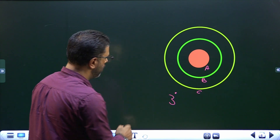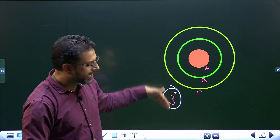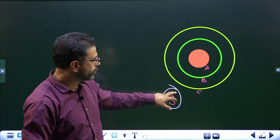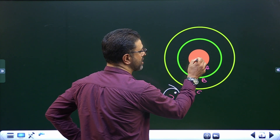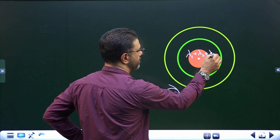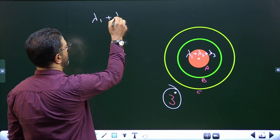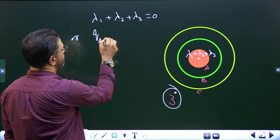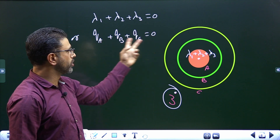For the third case, point 3 lies outside A, outside B, and outside C. All three cylinders will contribute to the field at point 3, and since the point is outside all of them, all three behave like line charges along the axis. The total line charge density is λ₁ + λ₂ + λ₃, and for the field to be zero, λ₁ + λ₂ + λ₃ must equal zero. This means QA + QB + QC = 0.